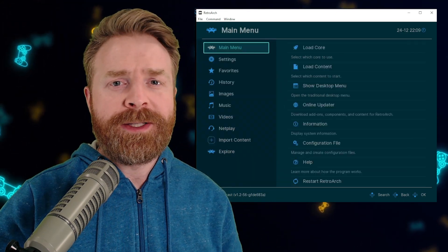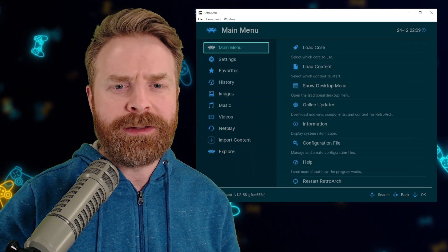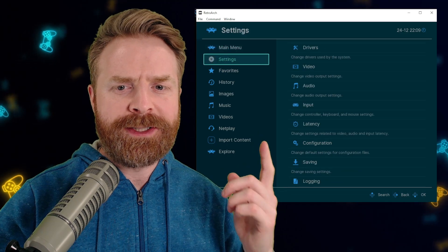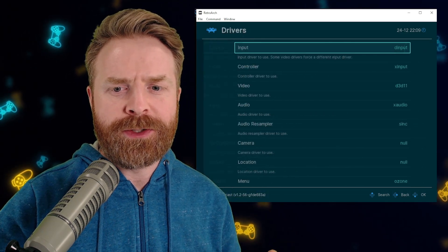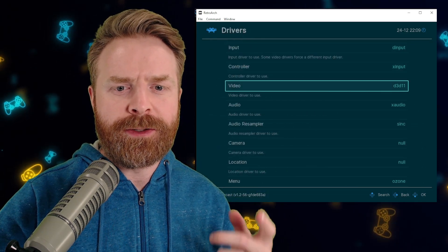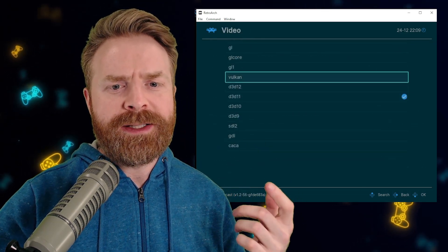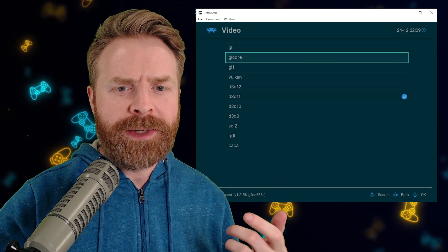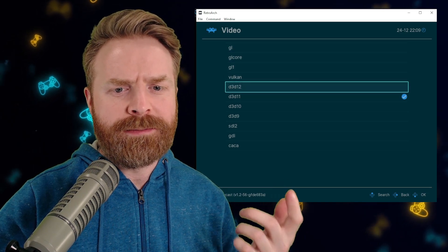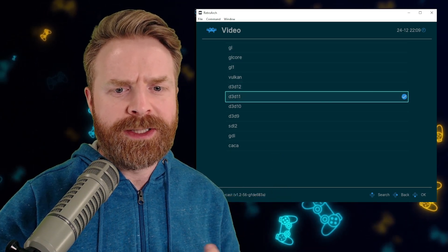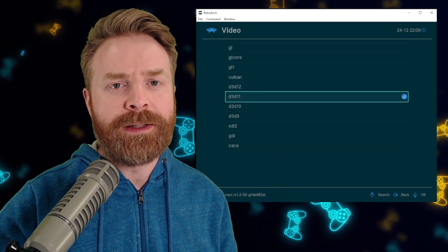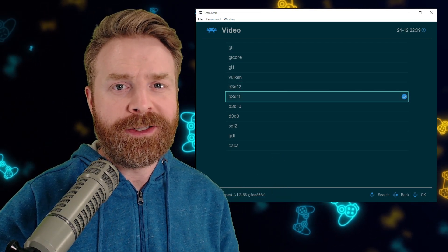Now, if you want to make sure you're using Direct3D11, just go to the Settings menu, go to Drivers, and go down to Video. It might say GL, it might say Vulkan. Just change it to D3D11 and you should be good to go.